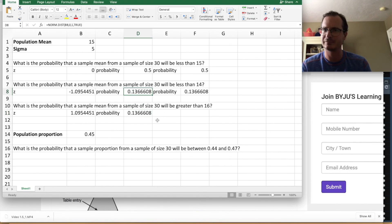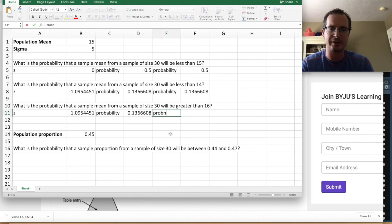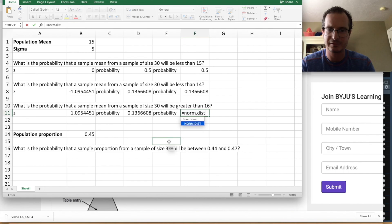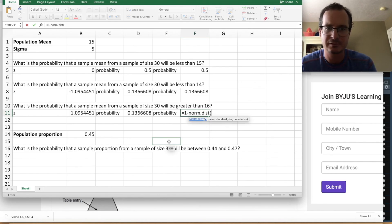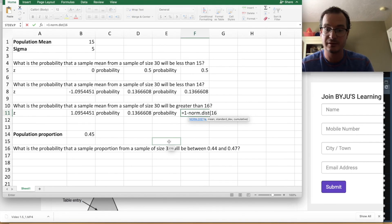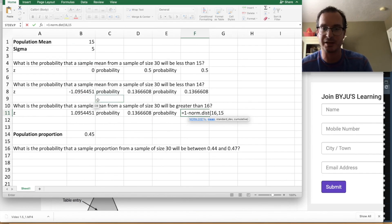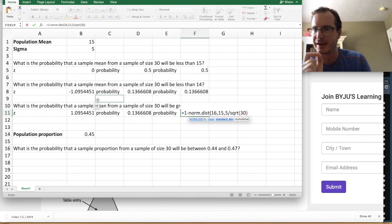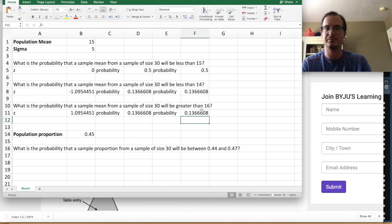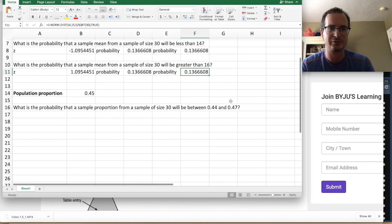We can also skip the Z score: =1 - NORM.DIST(16, 15, 5/SQRT(30), TRUE). We again get 0.1366 — same number, confirming it works both ways. So for 'greater than' problems, always remember to do 1 minus the NORM.DIST result.